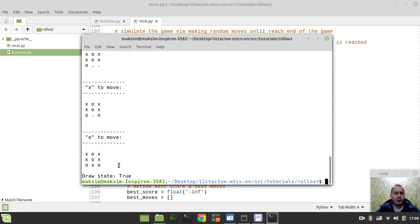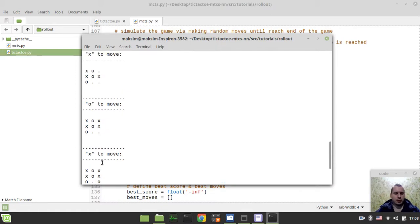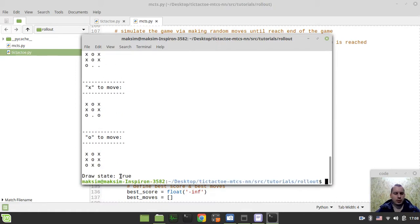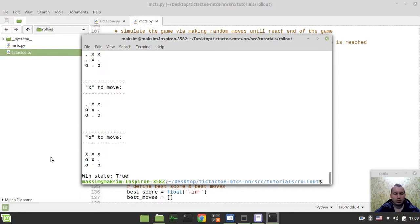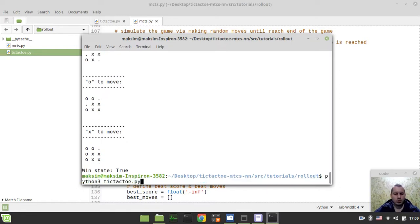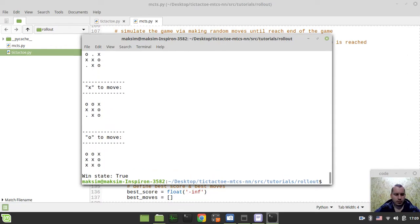It says draw: True. Draw is true — this is a draw. Win state: True — this is the win state. Running through multiple iterations: win state, win state, win state. I'm going to wait for a draw one day. Most likely it's winning, but there was a draw earlier.